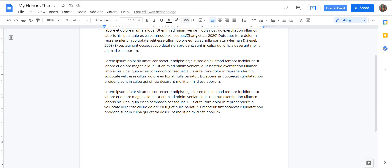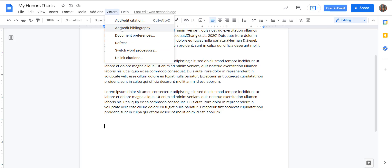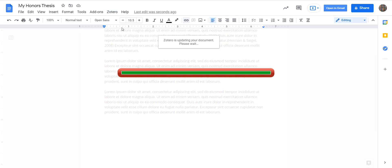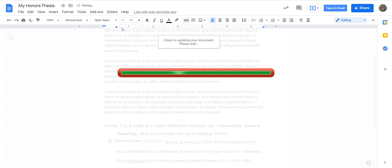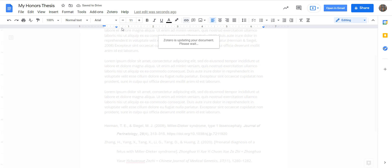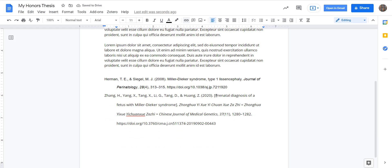Once you've finished adding citations in your paper and you need to create your bibliography, you can also do that from the Zotero menu. Select Add/Edit Bibliography and any of the citations you've inserted in your paper, it will then give you the full reference in the form of a reference list or works cited list at the bottom of your paper.